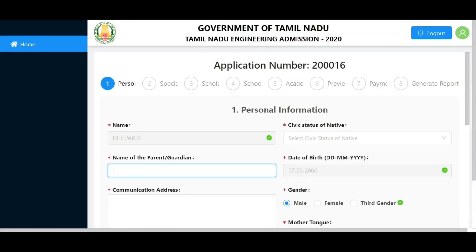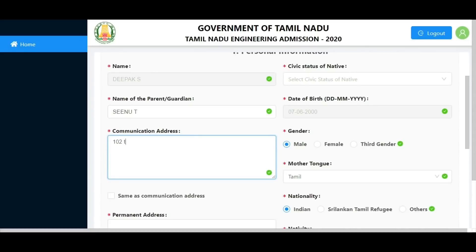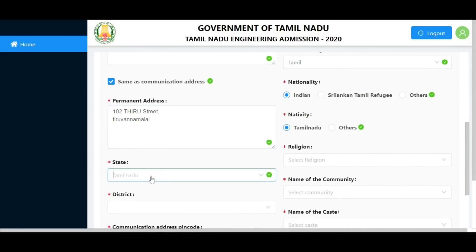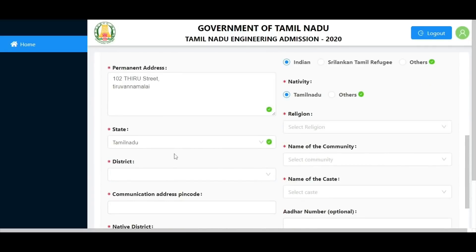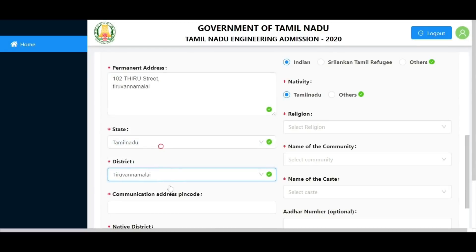Enter your communication address: house number, street name, and home city. If your permanent address is the same as your communication address, check that column. Then choose your state and district, and enter your communication address pin code.